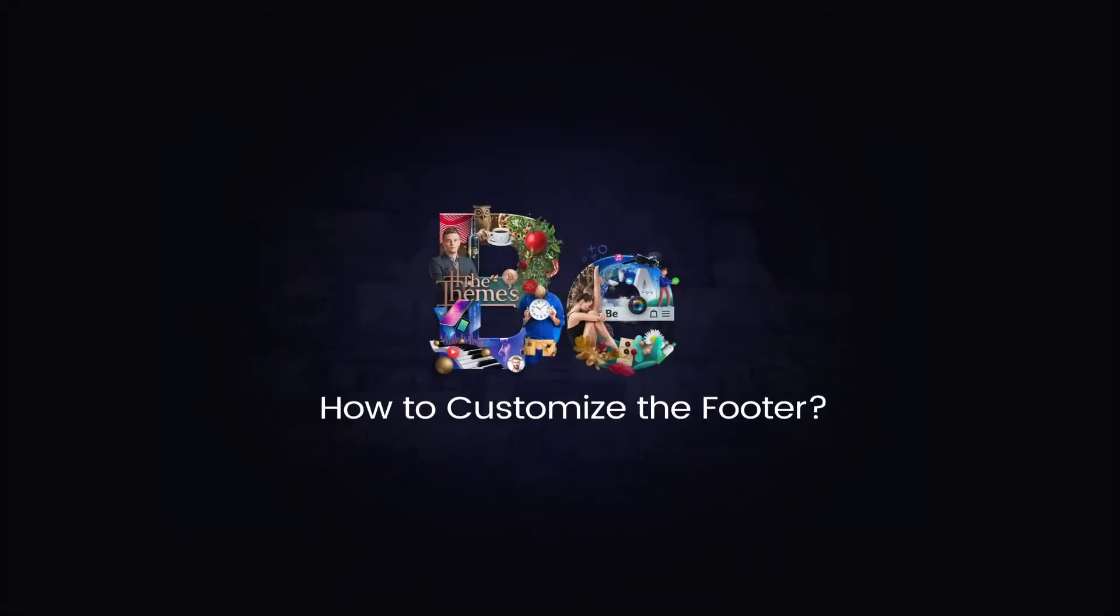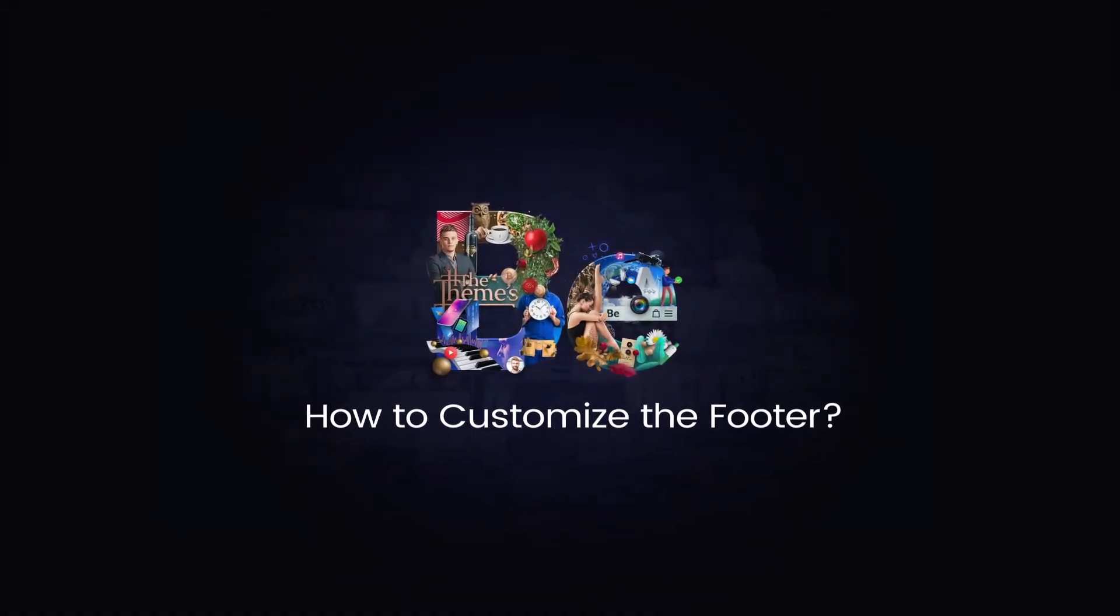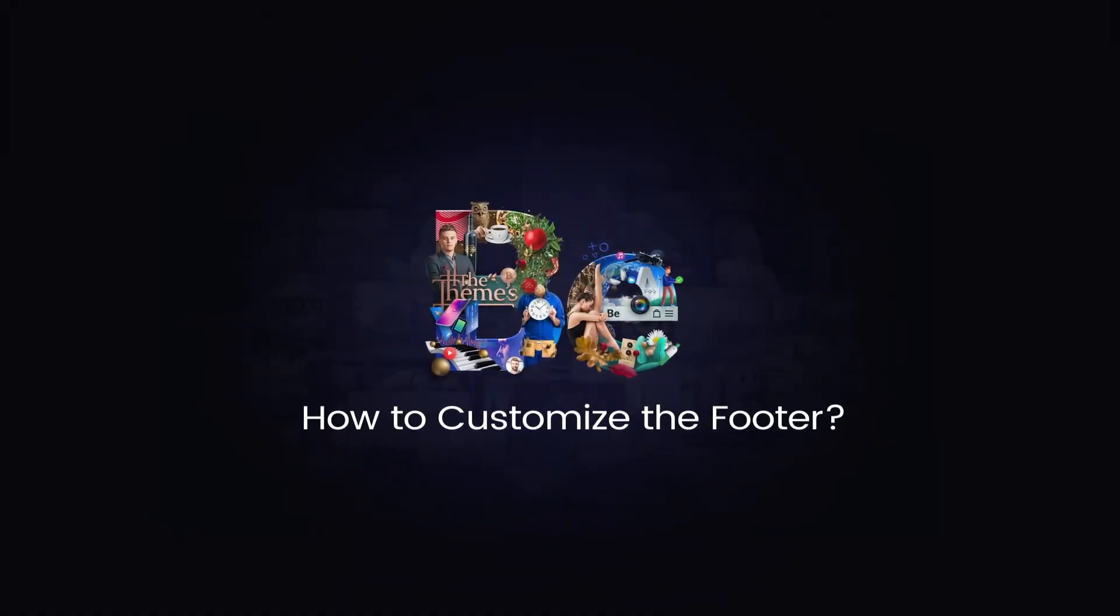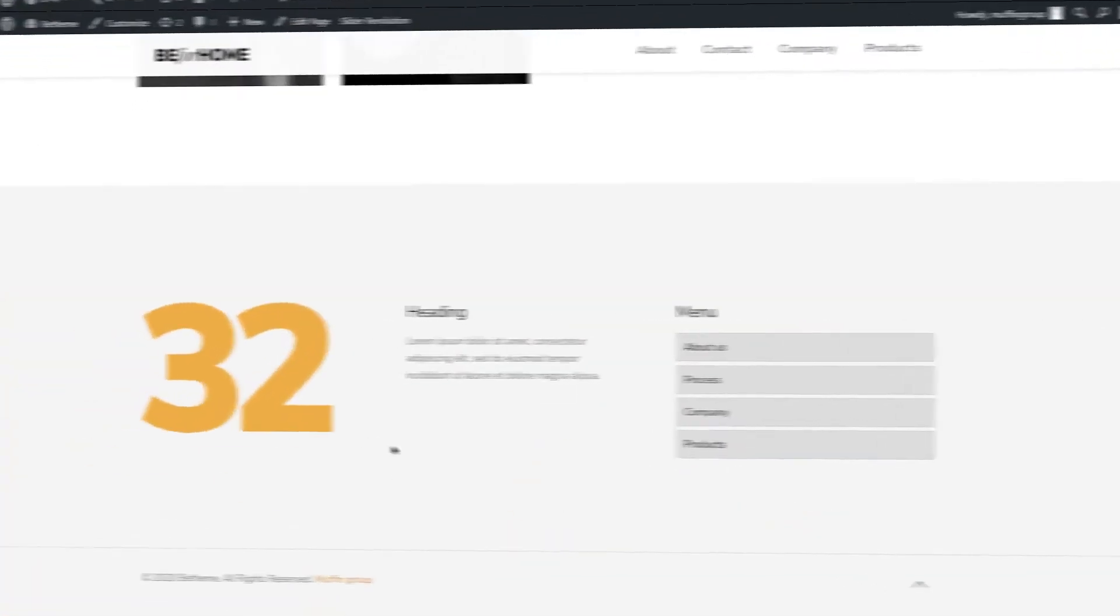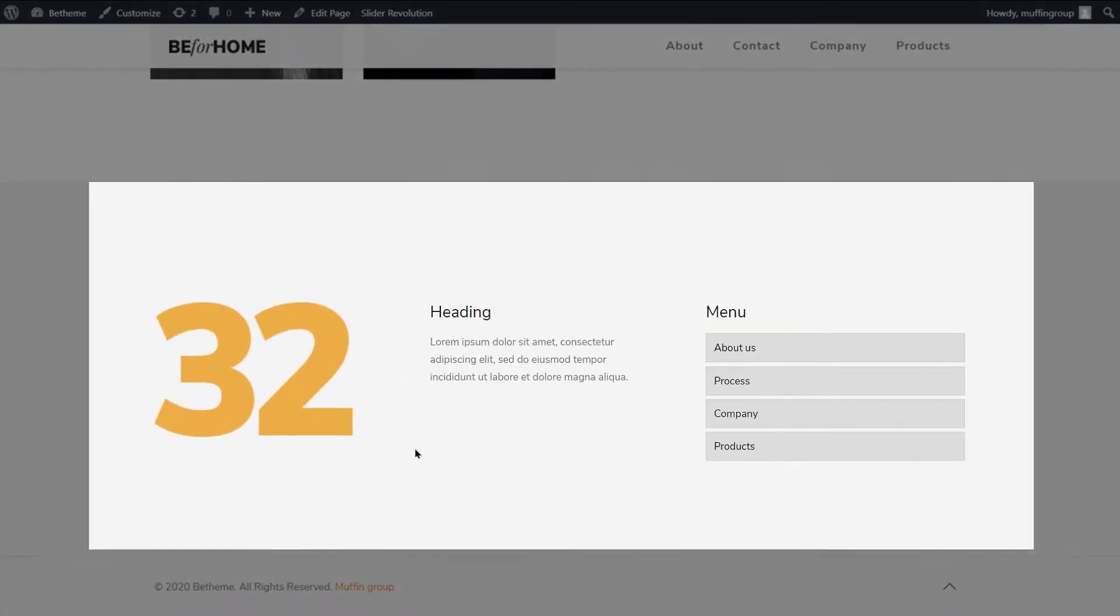In this video tutorial, you will learn how to customize the footer area. As you can see, we have already inserted widgets in the widgets area.